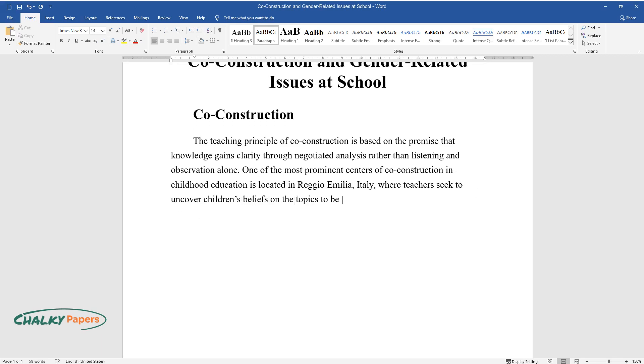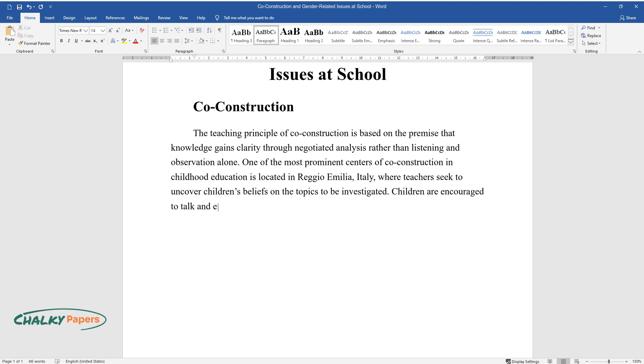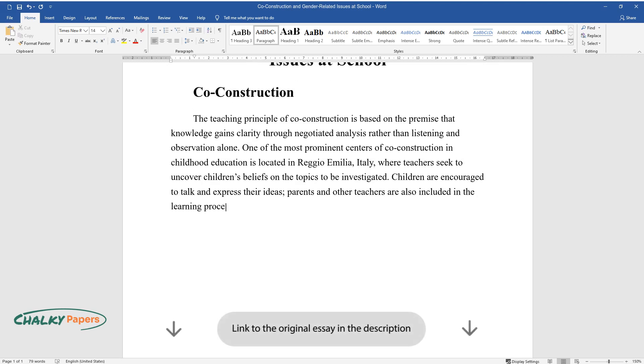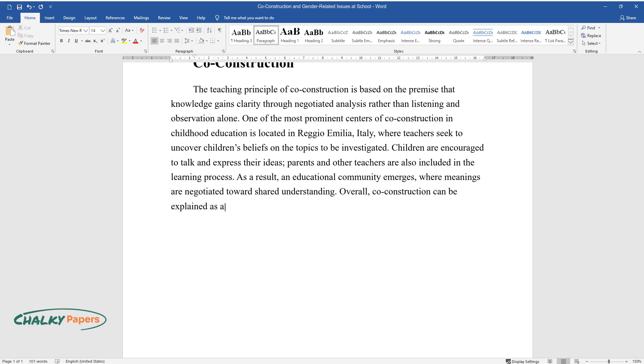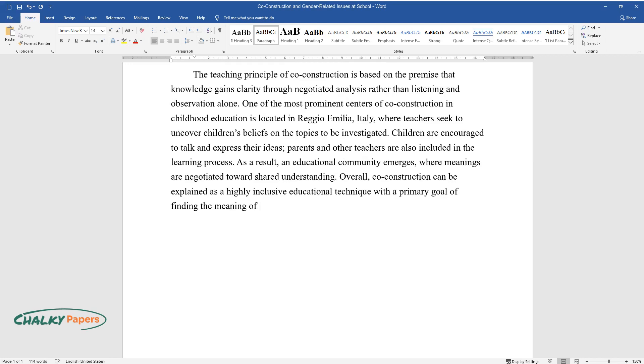Children are encouraged to talk and express their ideas. Parents and other teachers are also included in the learning process. As a result, an educational community emerges where meanings are negotiated toward shared understanding. Overall, co-construction can be explained as a highly inclusive educational technique with a primary goal of finding the meaning of things during the learning process.